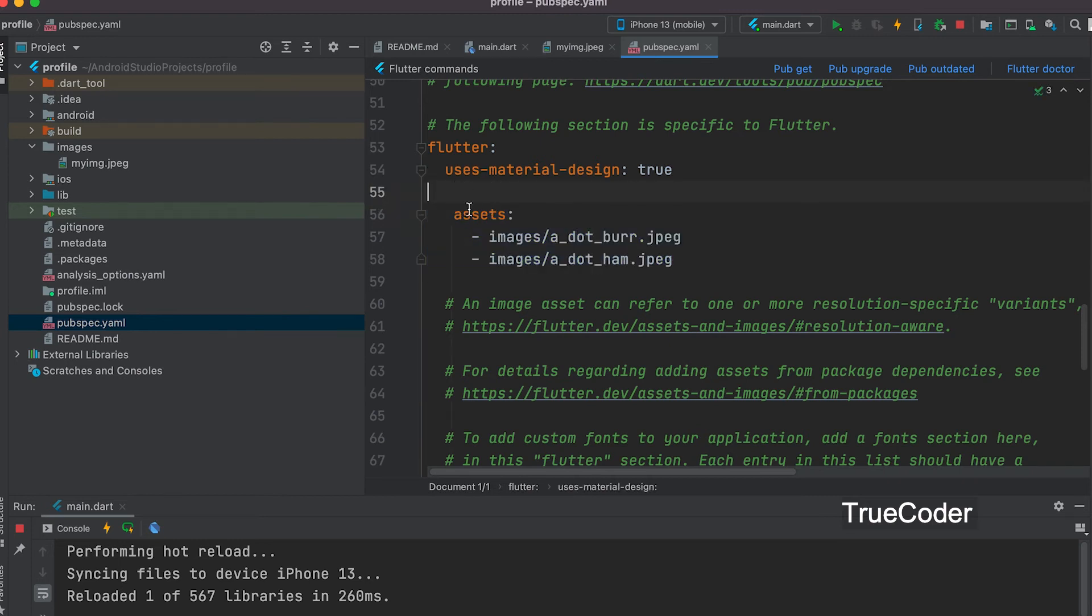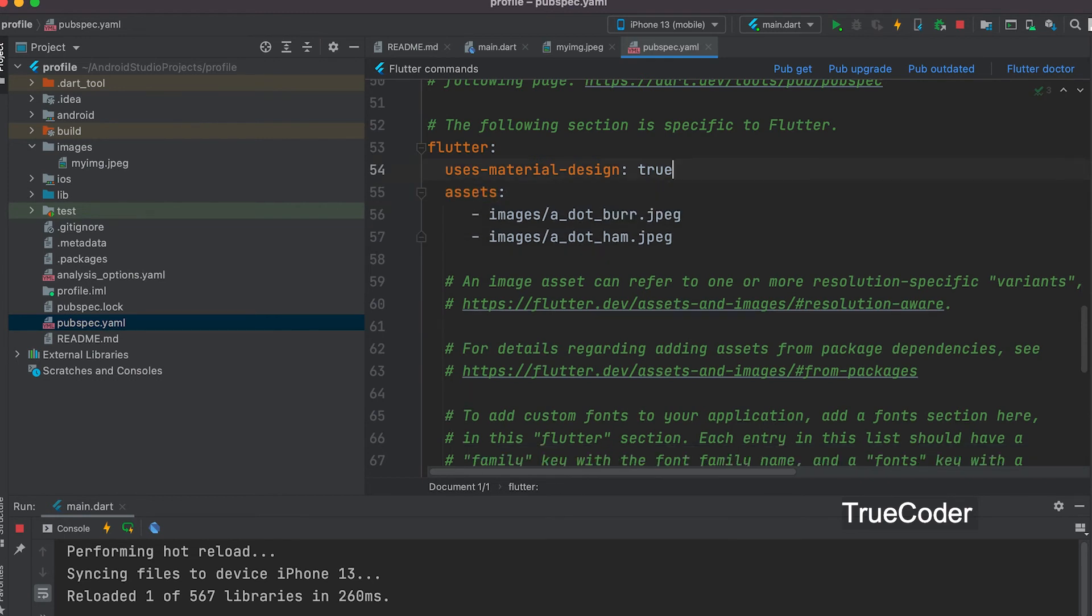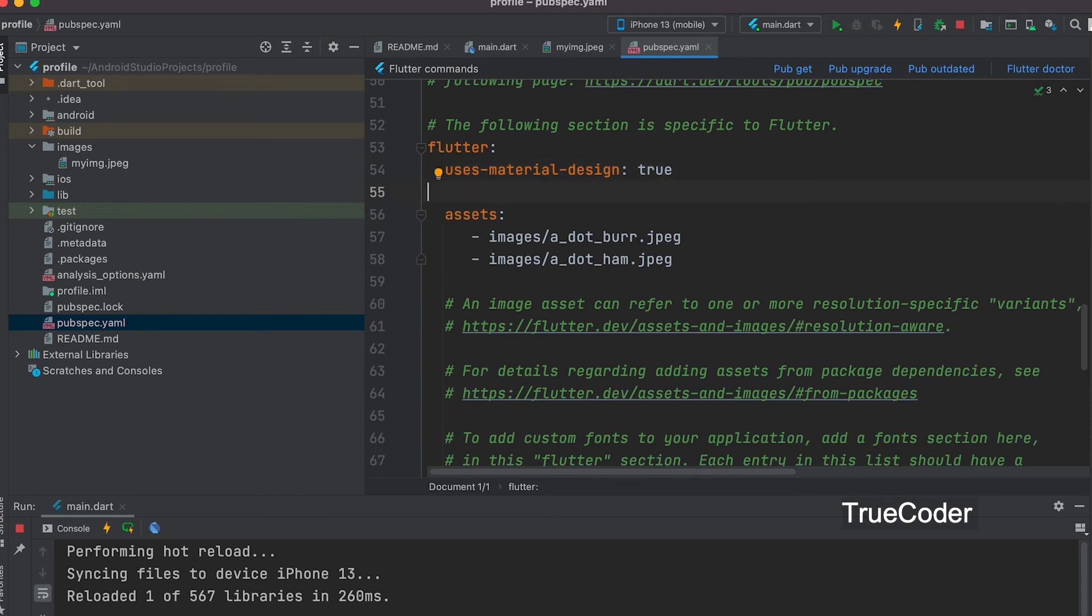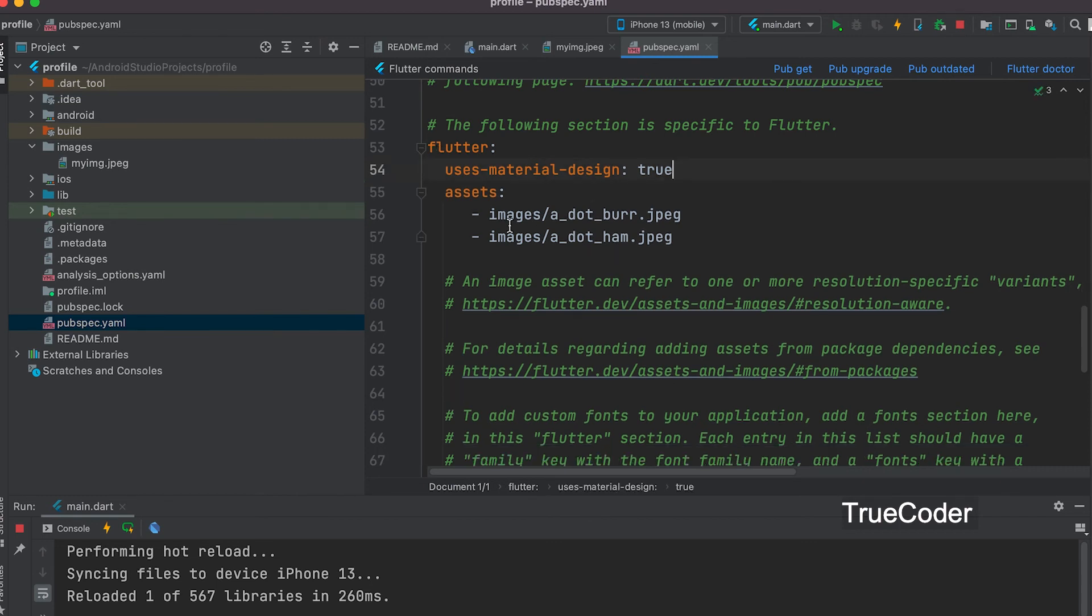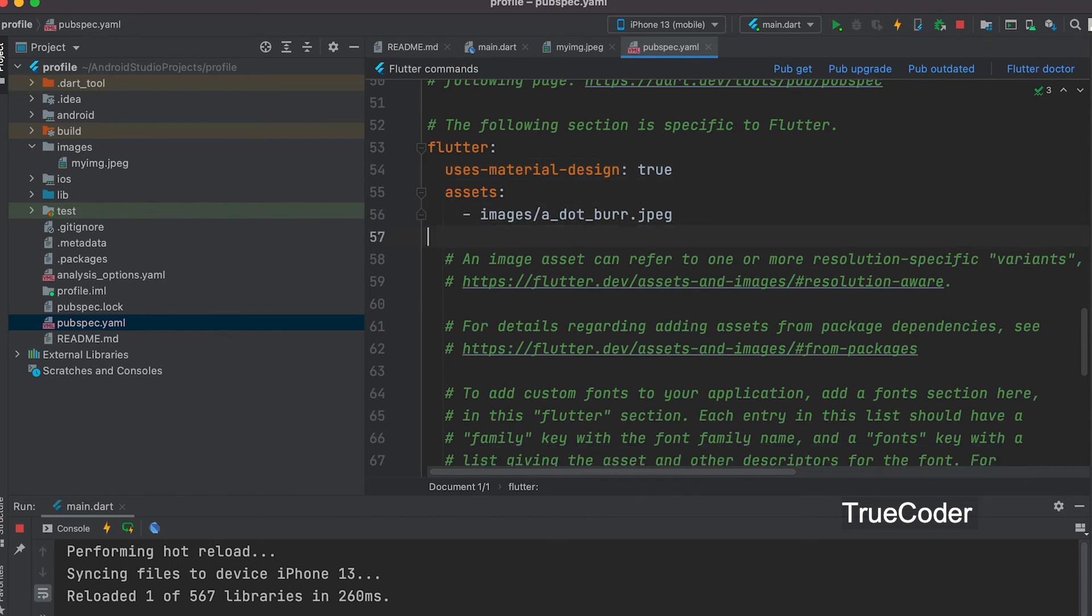Indentation should be noted. You must leave two characters below the flutter to enter the asset. You must leave two characters for the asset to enter the image path. One has been deleted. Just enter the folder name.